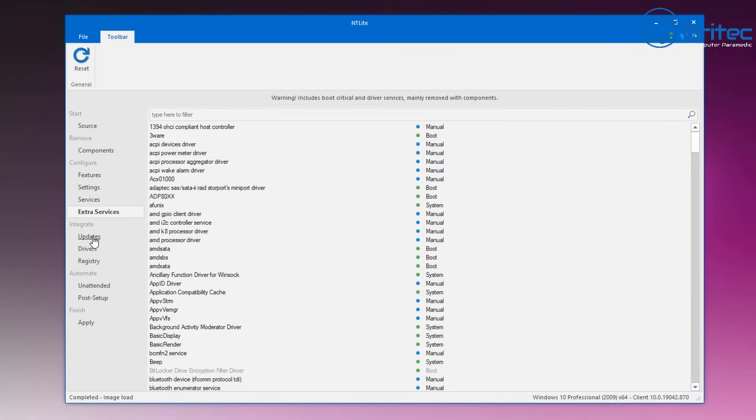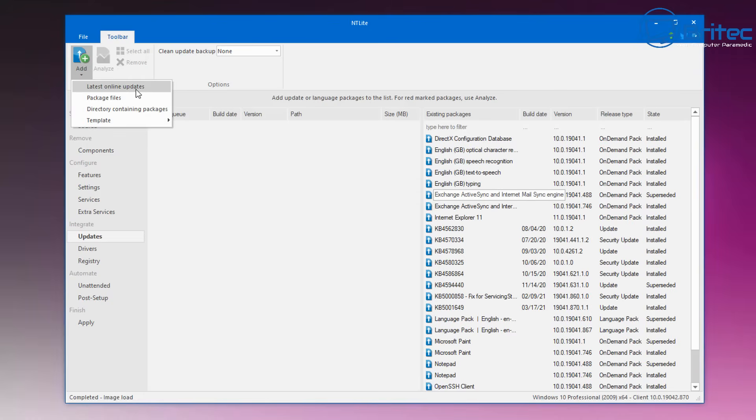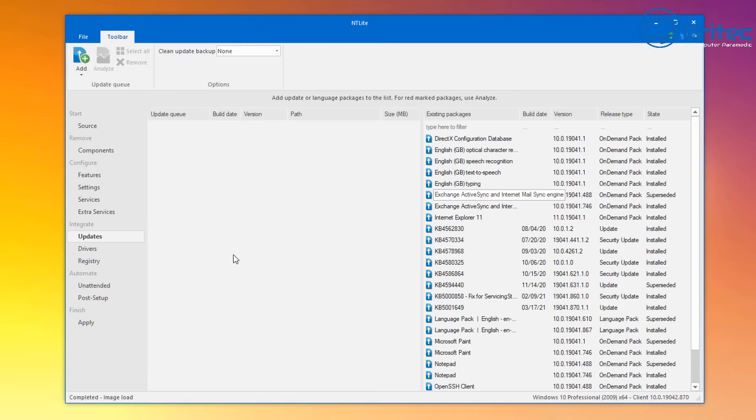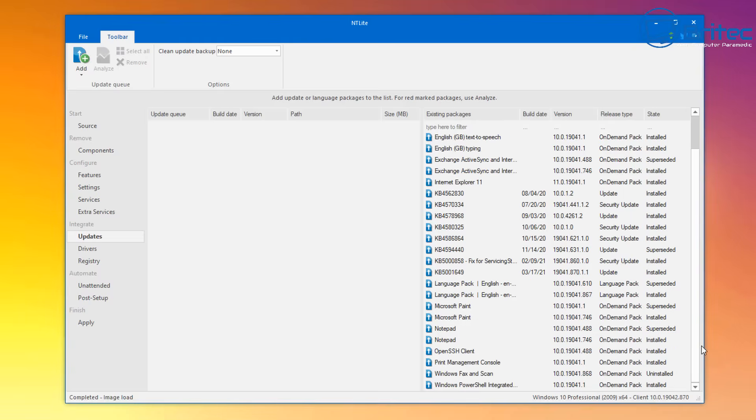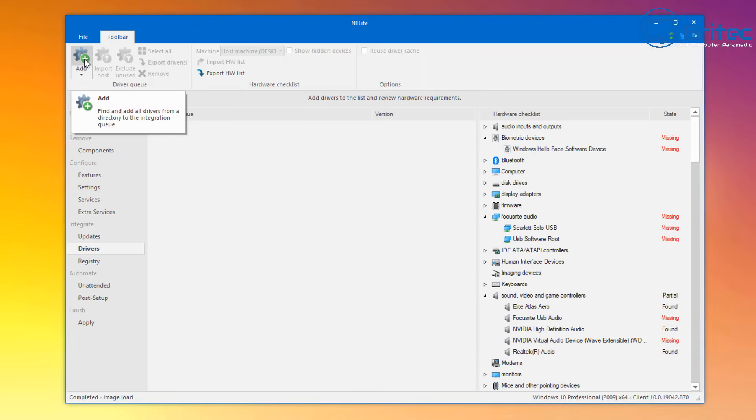Updates again, you can add in your updates and whatever it is that you're trying to update into your build itself. Remember the more stuff you add in, the larger the file will become, so just bear that in mind as well. You might want to put in here some certain types of updates that are going to help you make your PC installation a lot better.